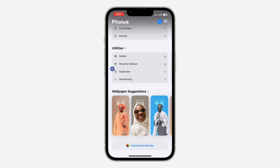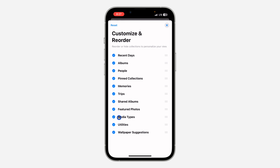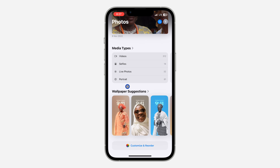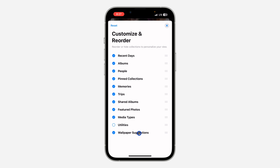It is very easy. Just open the Photos app on your iPhone and scroll all the way down to the bottom. After that, click on 'Customize and Reorder' and uncheck Utilities. This is going to hide the Utilities option. If you want to add it back, just click on 'Customize and Reorder' and check it again.